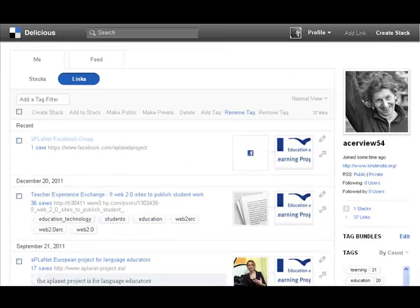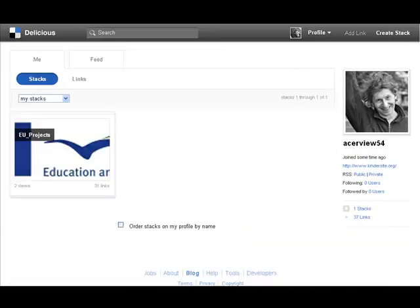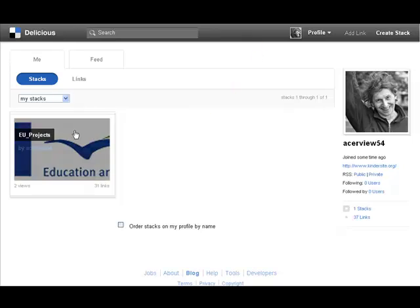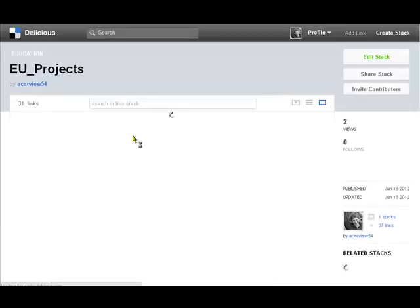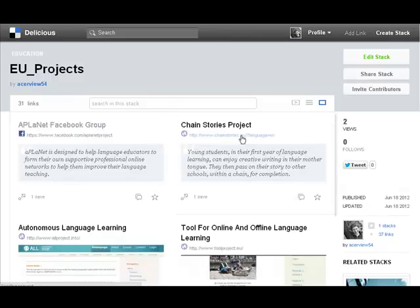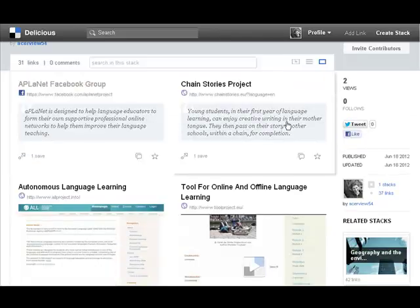Now here's a stack I've made called EU projects. And in this stack is all the projects or all the links that are associated in this one particular subject area.